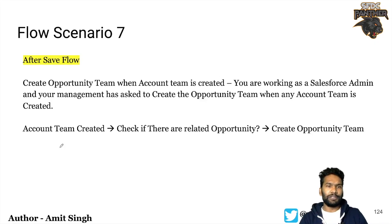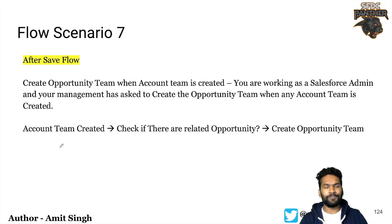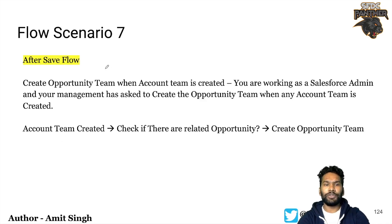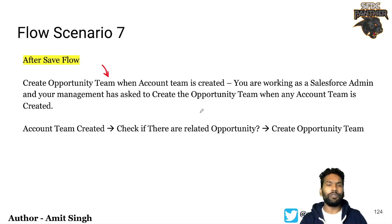Hello everyone, welcome back to SFDC Panther. This is Amit, and we are back with another scenario of our Salesforce Flow Builder series. What we are going to do is automate the opportunity team creation whenever the account team is created related to the account for a particular opportunity.